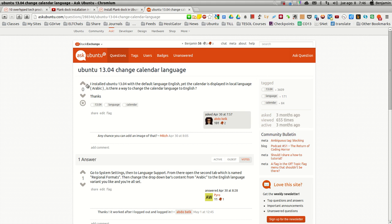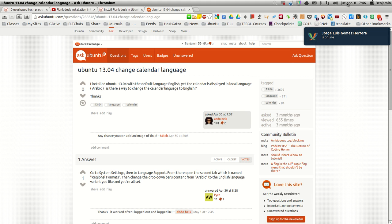I'm having the same problems as indicated in a post regarding changing the calendar language. I installed Ubuntu 13.04 in English, and as it appears here, it's in Spanish.